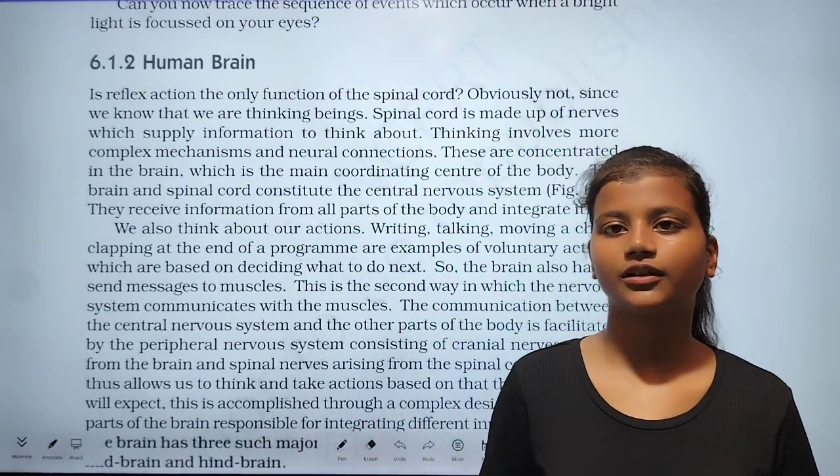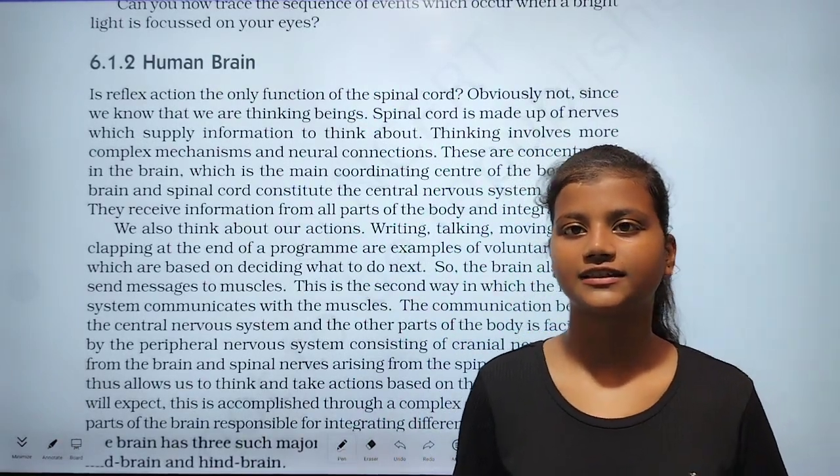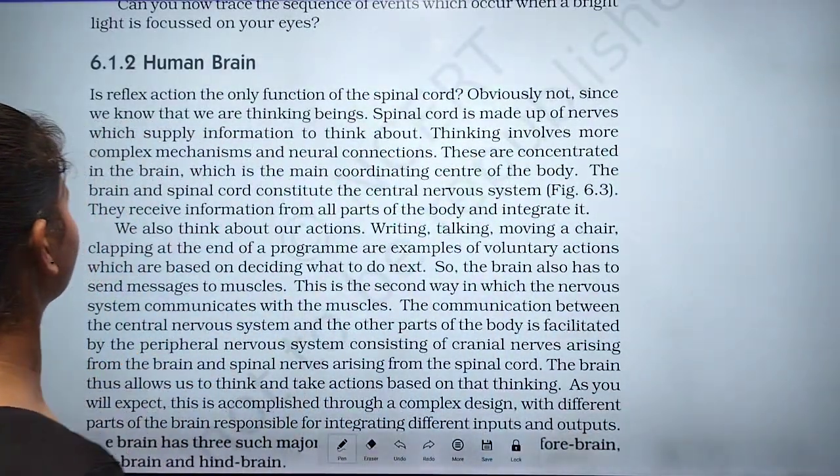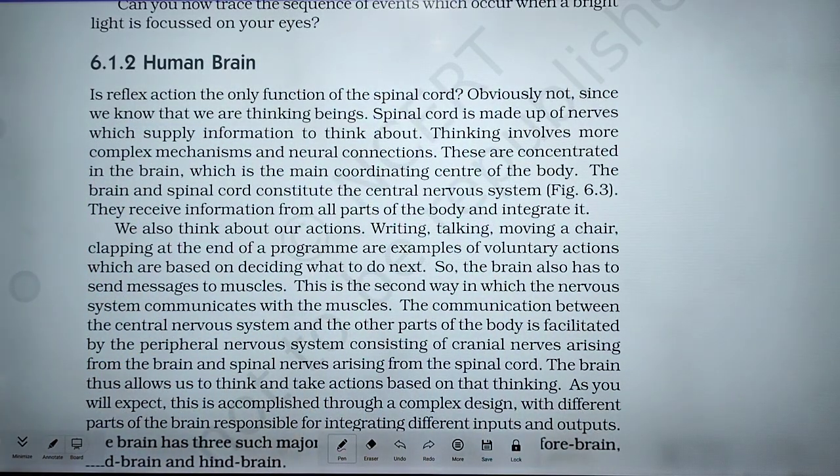Hello everyone, how are you doing? In this video we will discuss about the human brain.